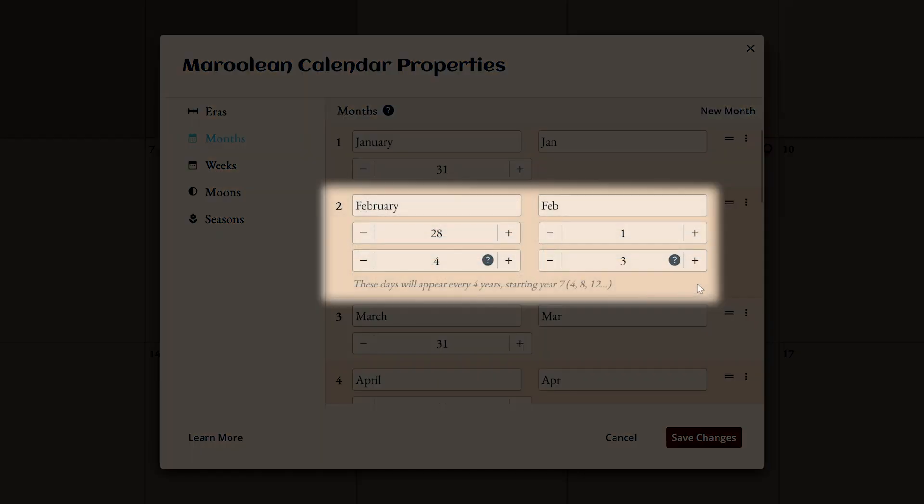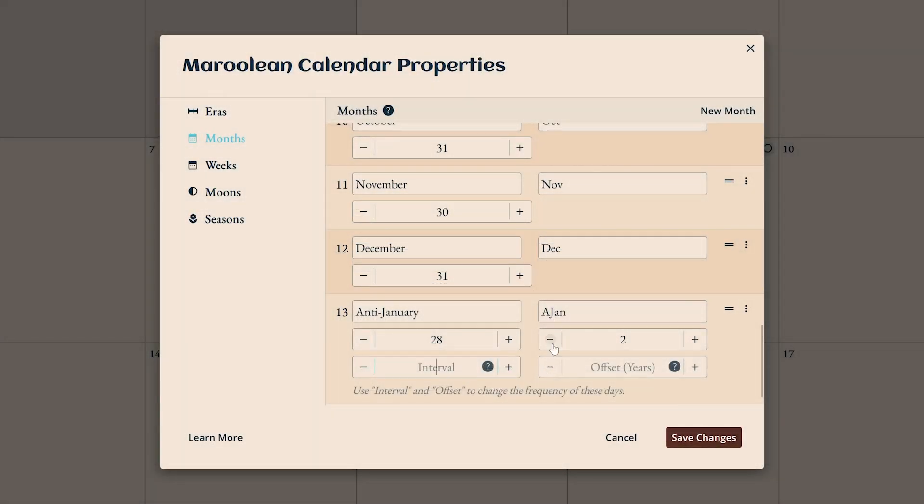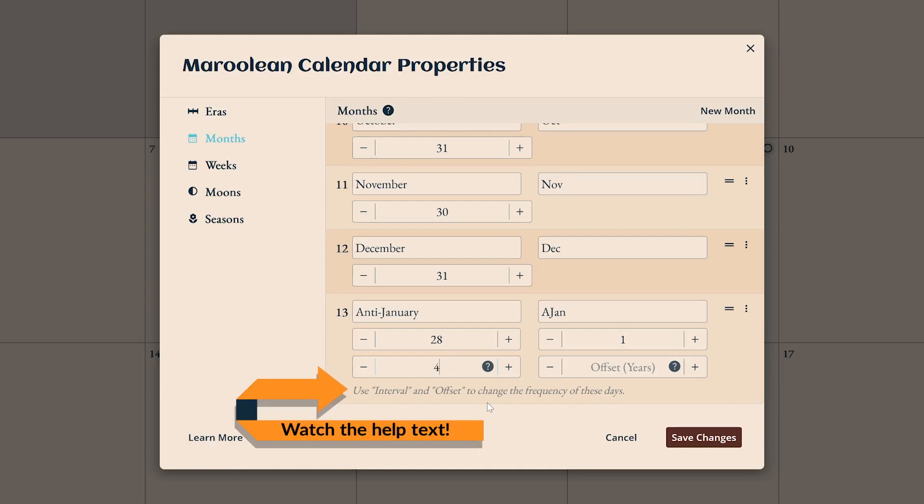February is a great example to see how a leap day is scheduled every four years. It has a setting for a number of leap days, where you'll put one, since there's just one leap day in the month. Interval tells your calendar how often to schedule the leap days. Since February's leap day occurs once every four years, this should be set to four.